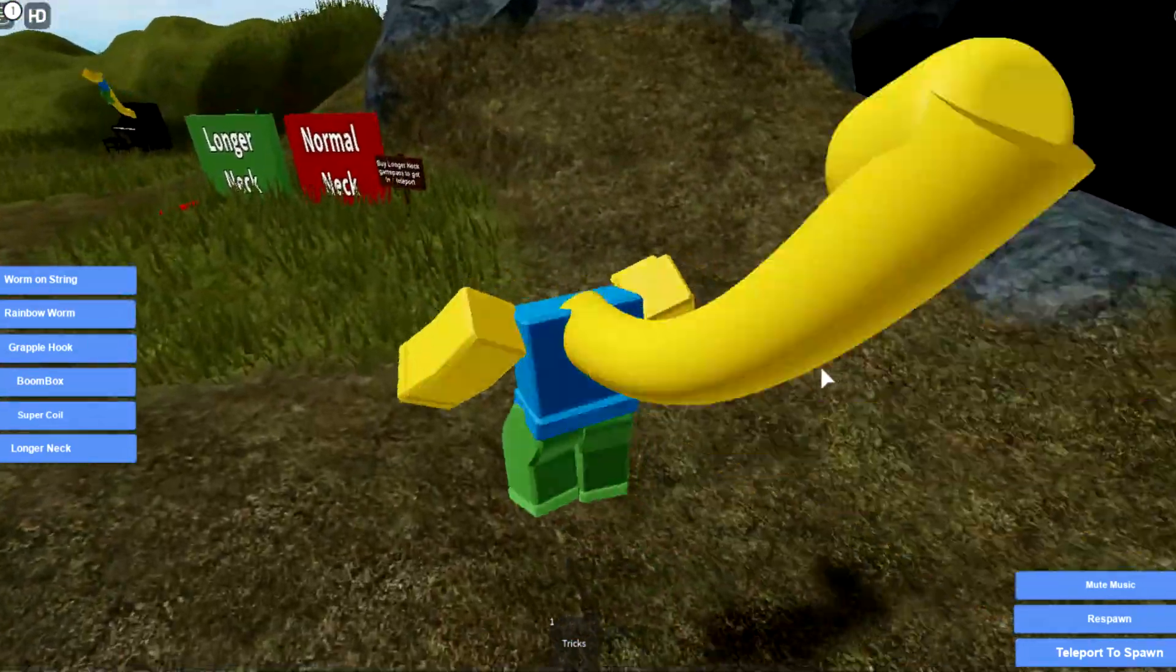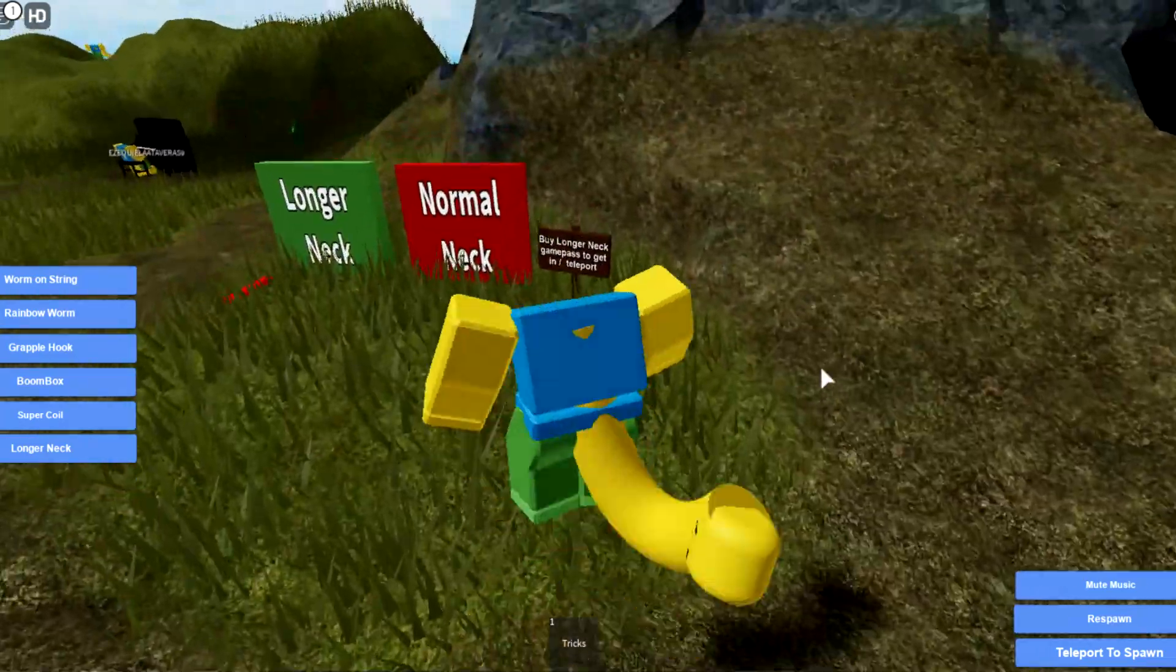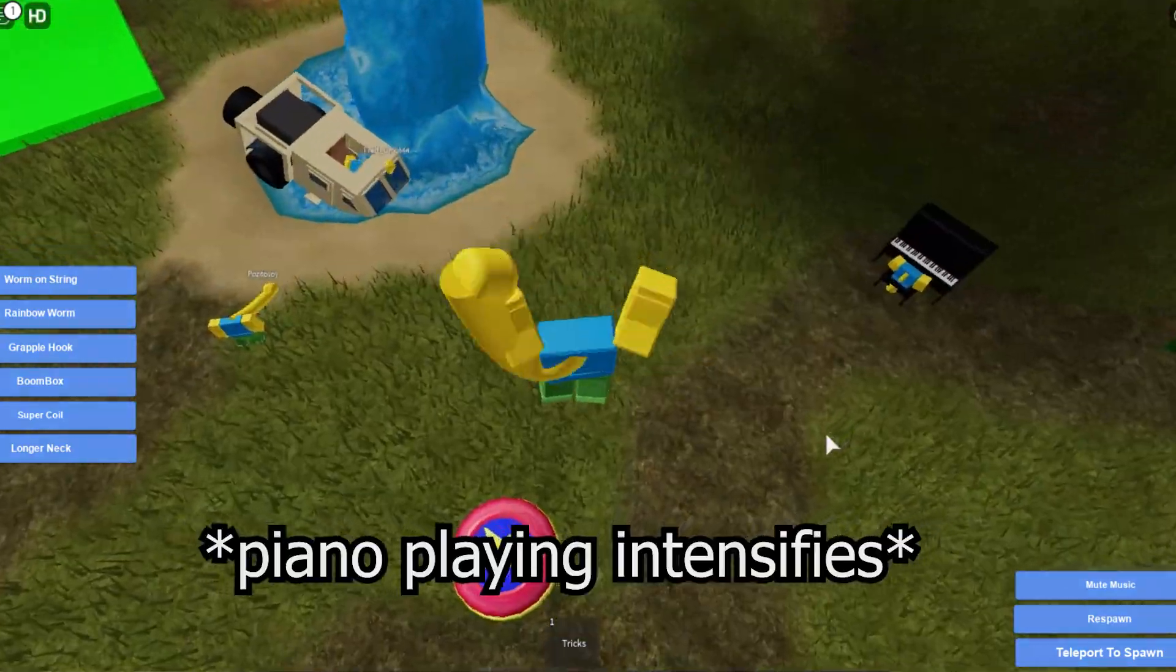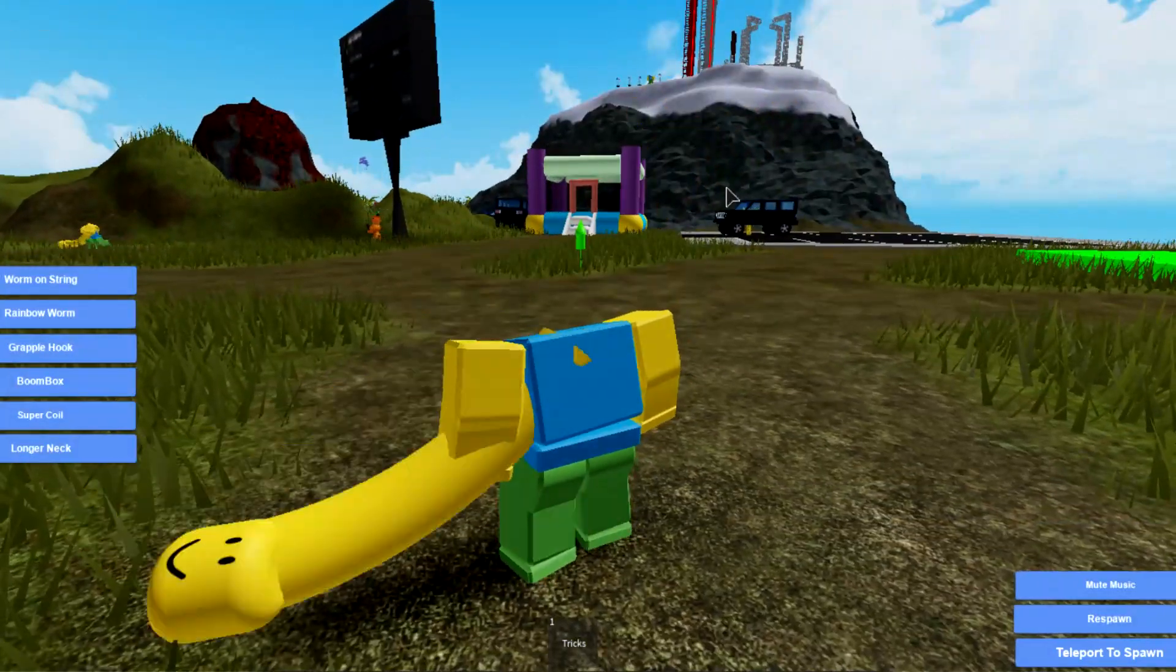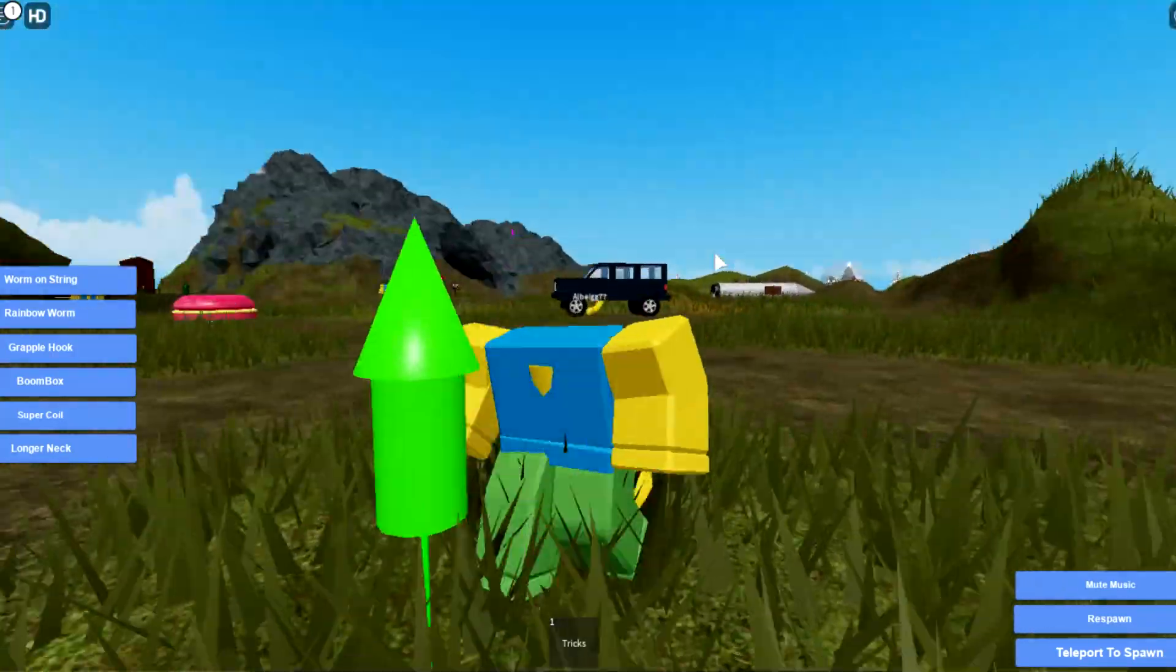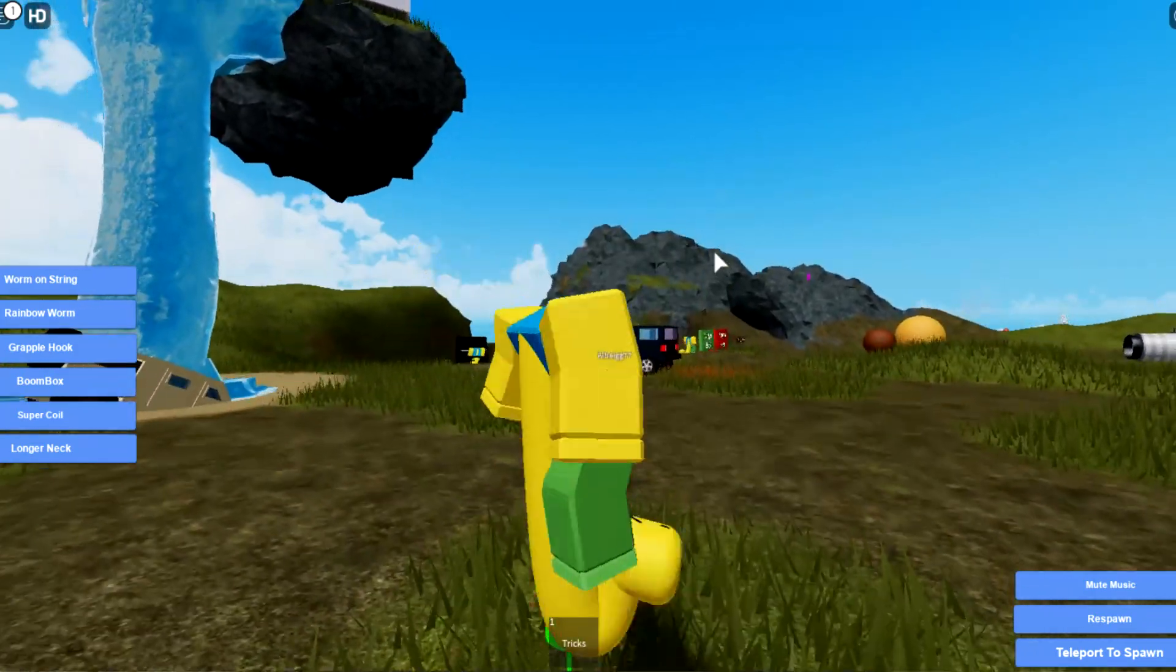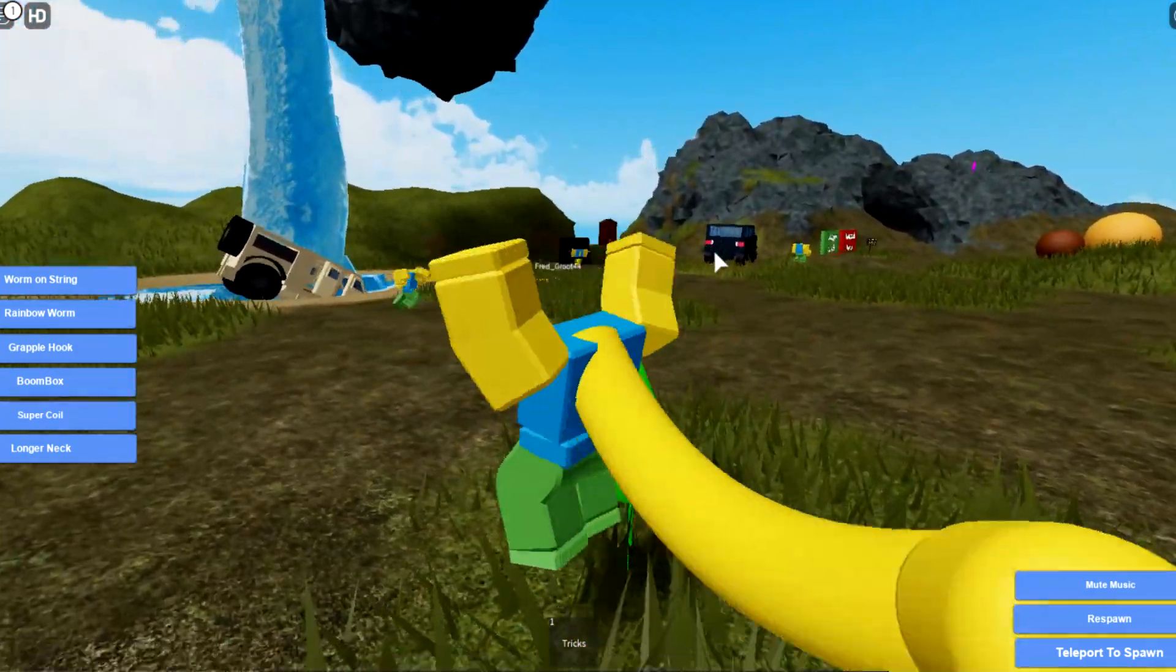I'm getting a concussion from this. I'm slamming my skull on the ground. Wait, I could jump on my own. Oh my gosh, you can jump on your own head. Who the heck is playing the piano? If I actually lived like this with my neck like this where it's just dragging my entire head on the ground.